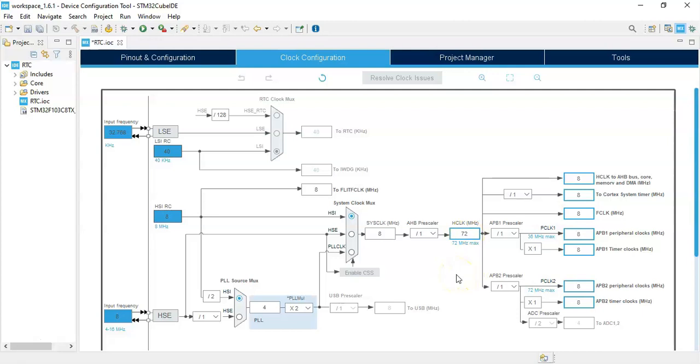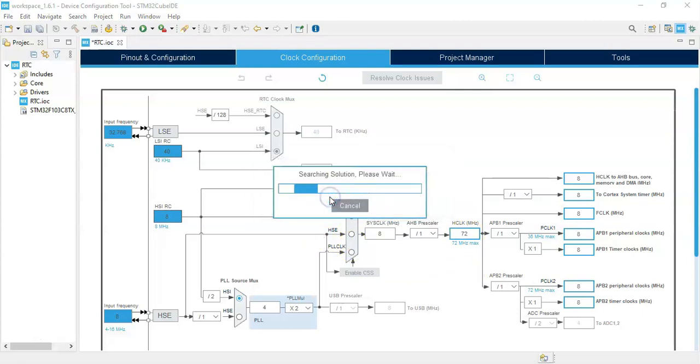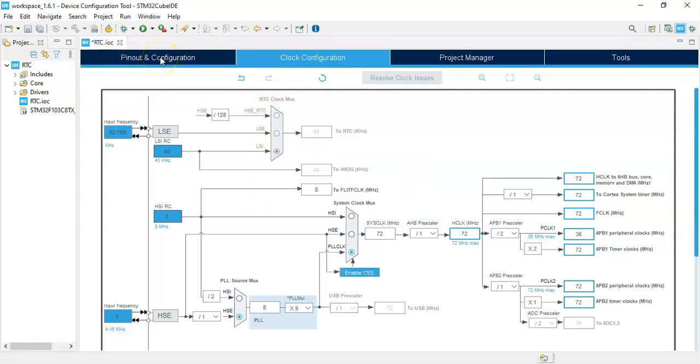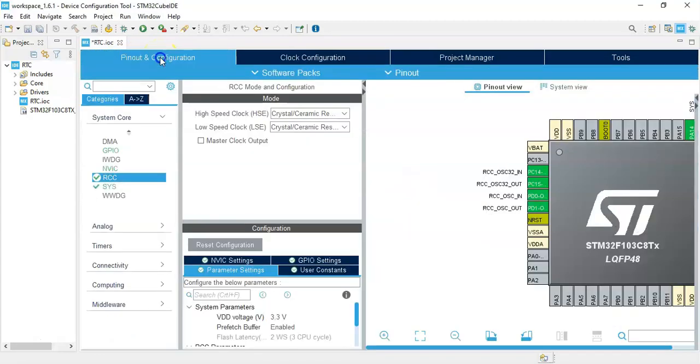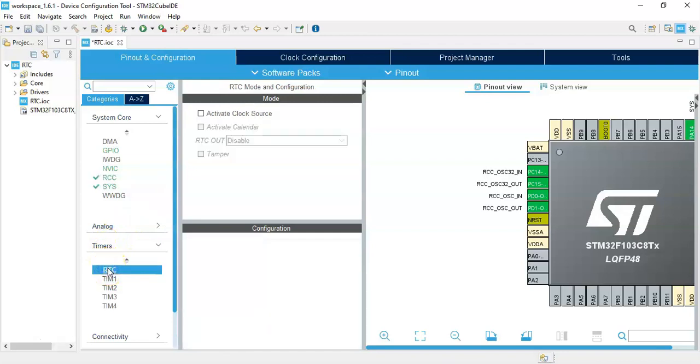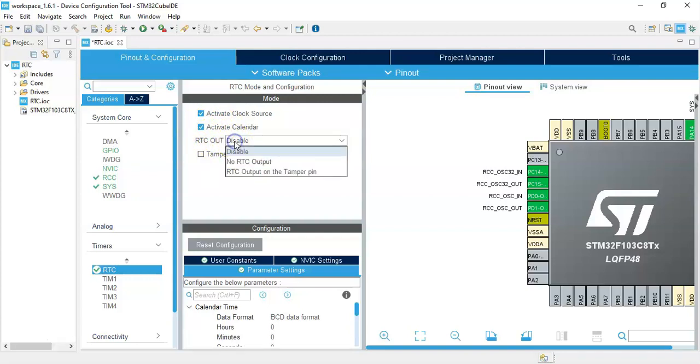Now we can click Clock Configuration tab and in this area enter 72, 72, enter, click OK. When this one is done we can click Pinout and Configuration again. It's done. Now we click Timers, click RTC, activate clock source we tick.